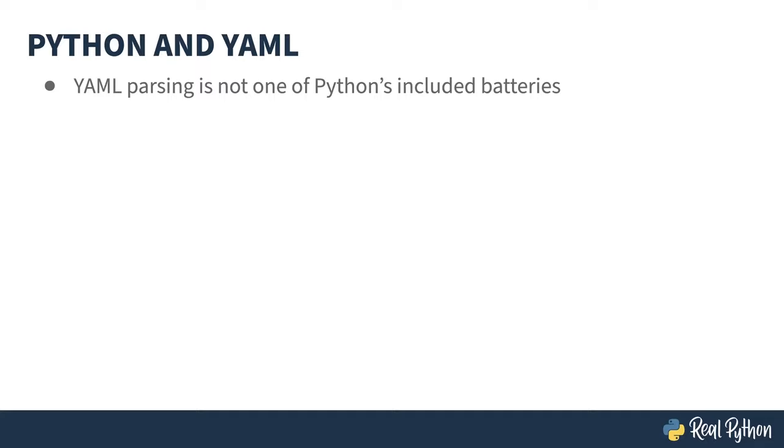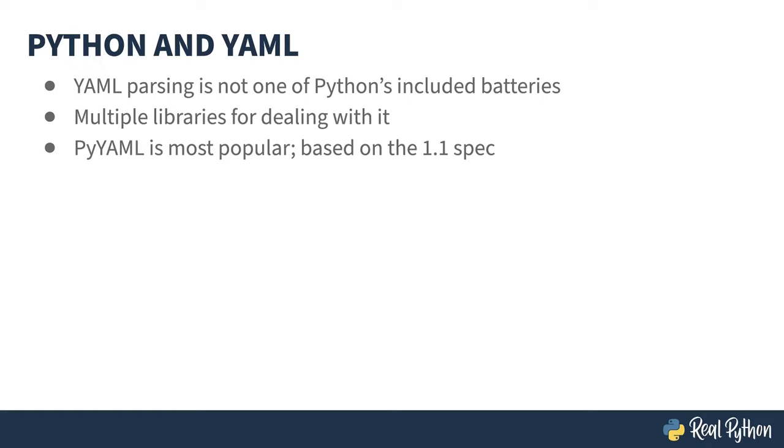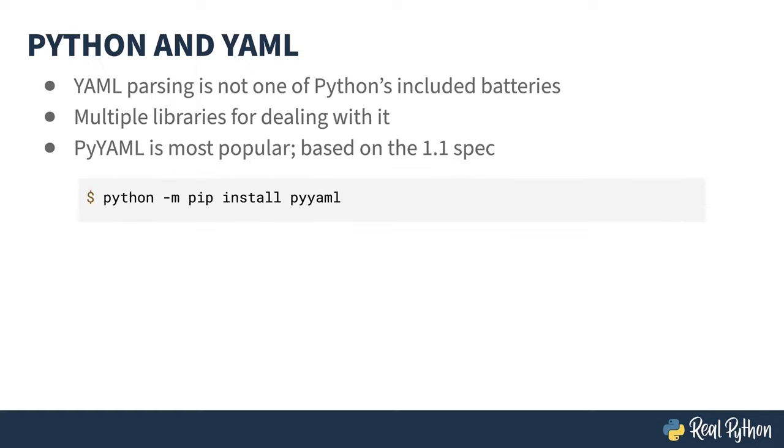As I mentioned in the overview, reading and writing YAML isn't built into the Python standard library. There are a bunch of third-party libraries for dealing with it, though, and the most popular of which is called PyYAML. The challenge with PyYAML is it's based on the 1.1 spec for YAML, which means there are a couple things that you can't do and a couple of foot guns that were removed in YAML 1.2 that are still pointed at your toes. Like with most third-party libraries, you can install PyYAML using pip. This would be the point in the course where I remind you to use a virtual environment when installing anything. There, you've been reminded.